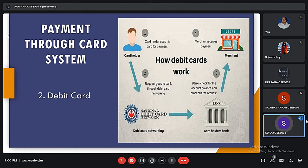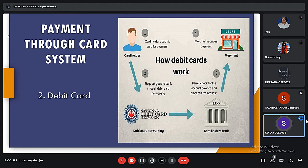The debit card process: first, the card holder uses his card for payment and the request goes to the bank through the debit card network. Then the bank confirms it, checks for the account balance, and processes the request. Finally, the customer receives the payment. I will request my friend to continue next.